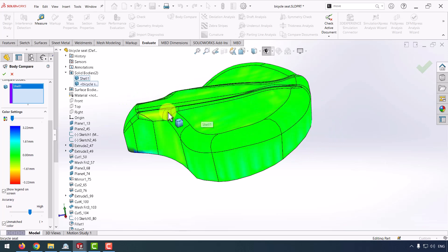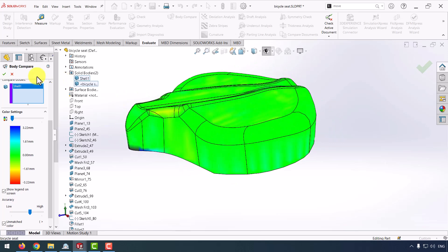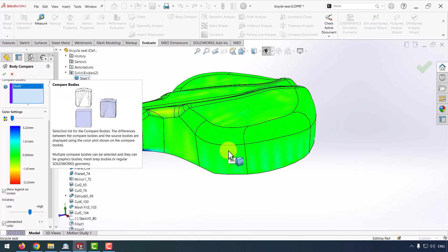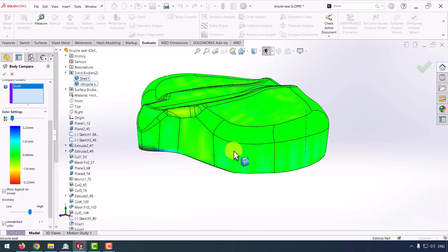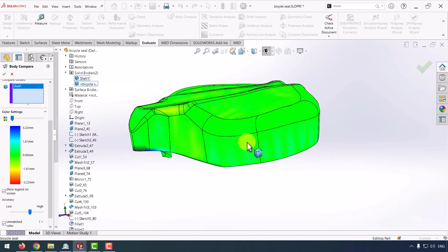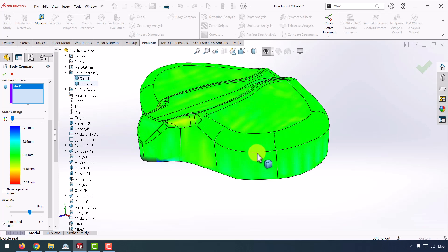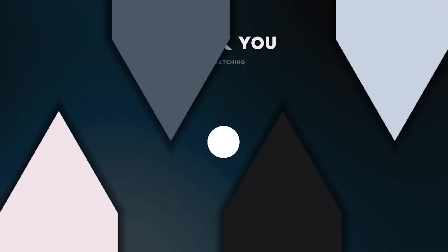So we can use body compare commands to compare two bodies with each other to find the places has a different dimension between each other. I hope this video was useful for you.